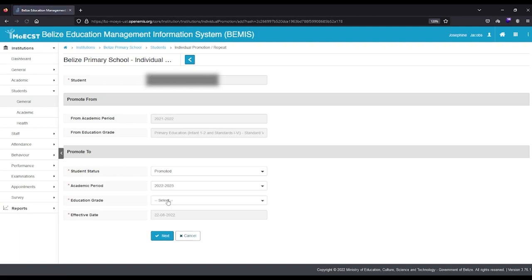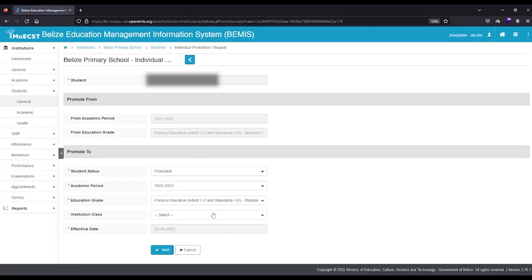Select the class level you are promoting the student to. Select the class you are placing the student into.